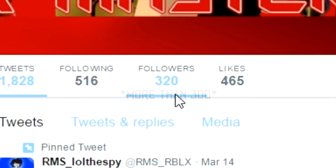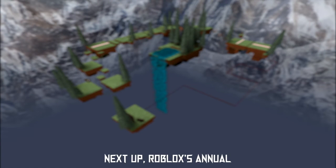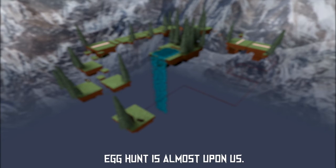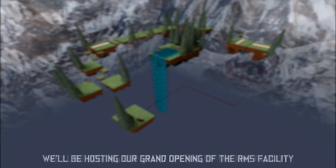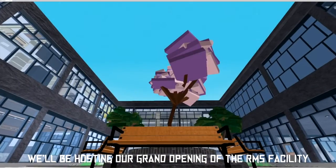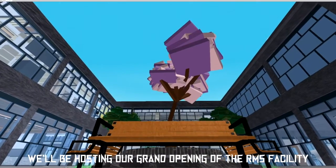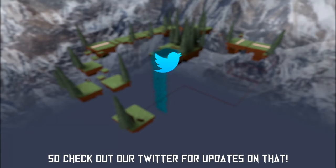is a big deal, so thank you so very much for that. Next up, Roblox's annual egg hunt is almost upon us, and with springtime right around the corner, we'll be hosting our grand opening of the RMS facility.